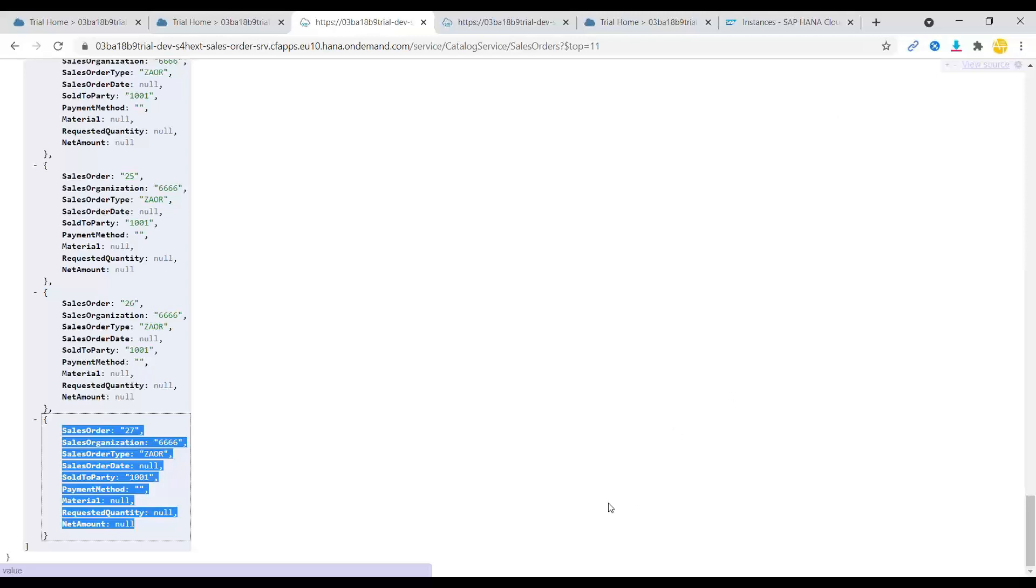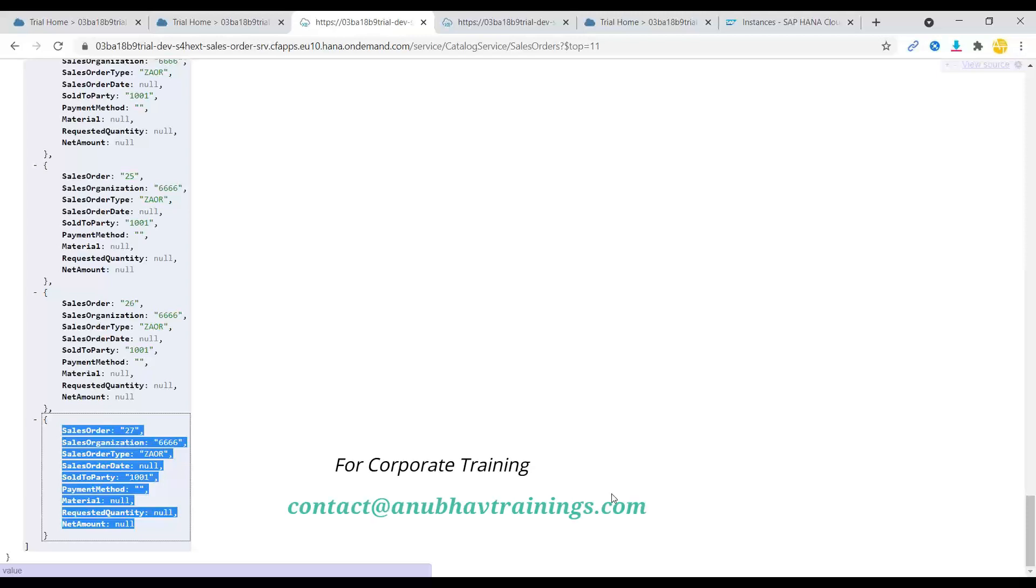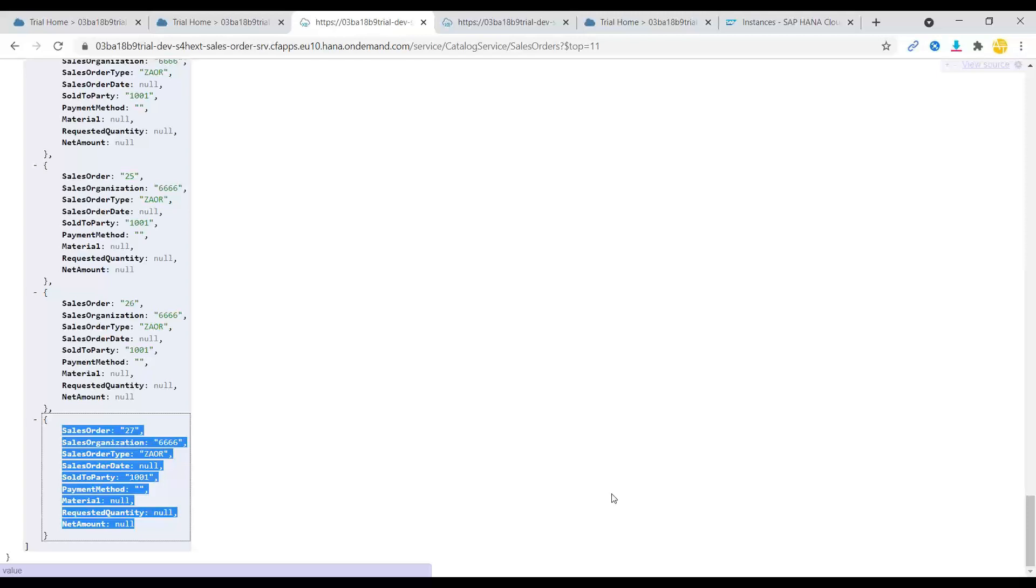So basically, the thought here is to remain integrated with S/4HANA system or SuccessFactors or Ariba or Concur, any of those systems and build a side-by-side extension into SAP BTP with the concepts of CAPM, Node.js, OData V2 Adapter Proxy, Fiori Development, Yeoman Generator, SAP S/4HANA Cloud SDK, SAP VDM API for sales order using Node.js, including the Access UAA App Router, Cloud Security...